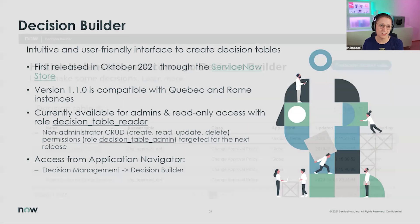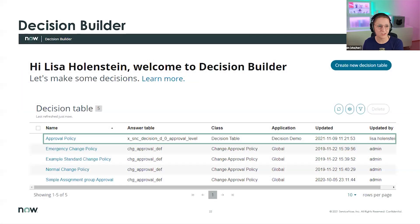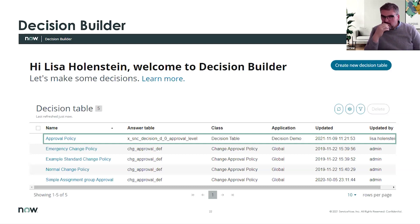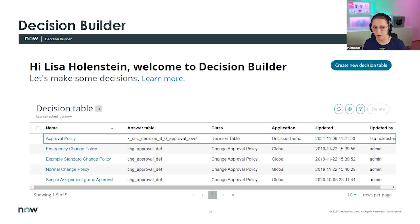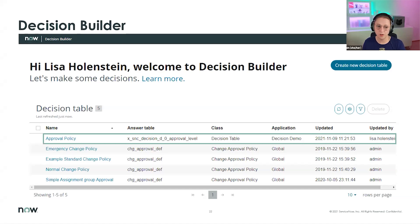Julia will do a full demo tomorrow, but here are some screenshots. There is no additional cost — at least not for installing it. The starting page of Decision Builder shows all available decisions, and you'll see there are already a couple of out-of-the-box decisions — for example, Change Approval Policies use decision tables by default.